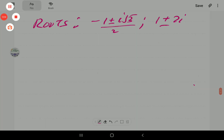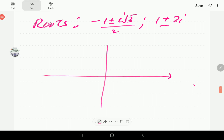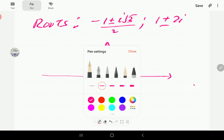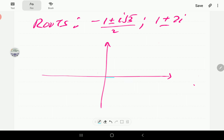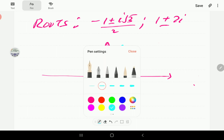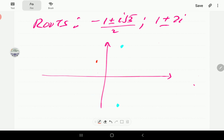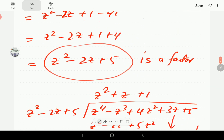In summary, the roots are (−1 ± i√3) / 2, which are complex conjugates, and the other two roots are 1 + 2i (given) and 1 − 2i. If we plot these on the Argand diagram they are indeed symmetrically placed about the horizontal axis: 1 + 2i is at (1, 2), 1 − 2i is at (1, −2), and (−1 ± i√3) / 2 are at (−½, ±√3/2).